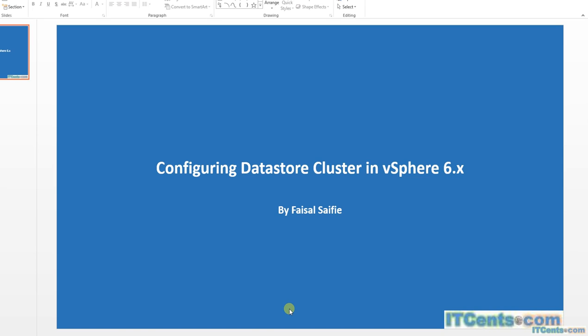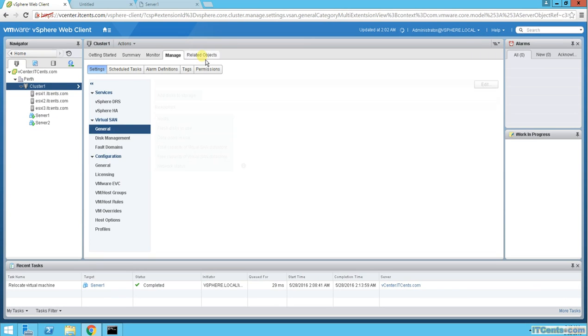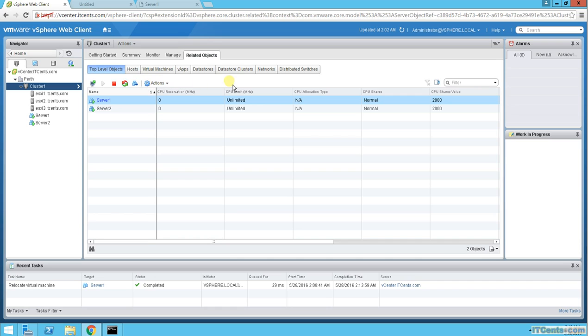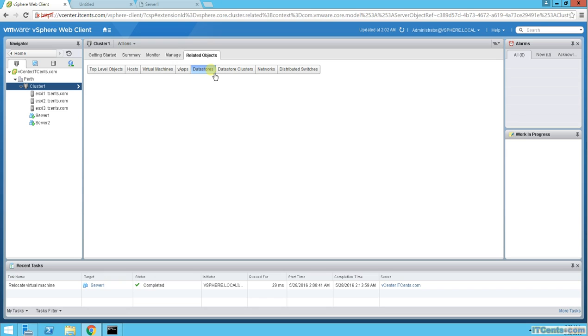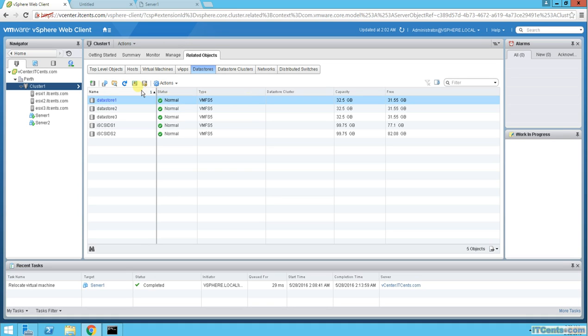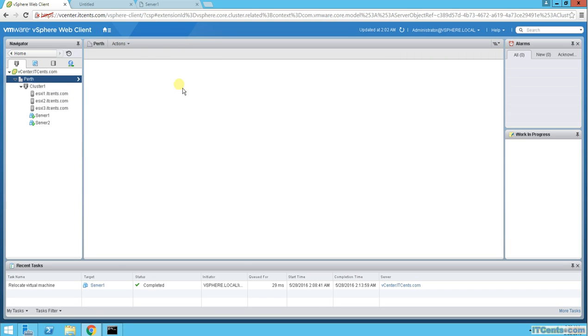Let's see how to do that. This is our cluster. We go at the cluster level, Related Objects, and Datastore Cluster. We don't have any datastore cluster right now. So we go to Datastores, and do we have any option here? No, we have Register and increase datastore capacity, and we have New Datastore but not Datastore Cluster.